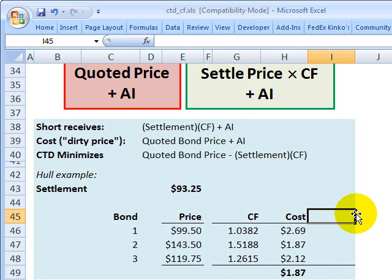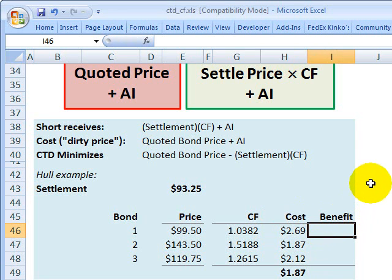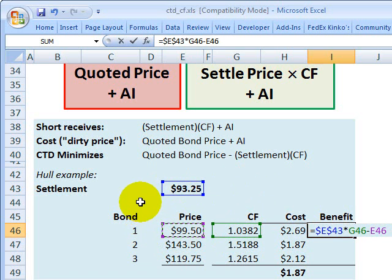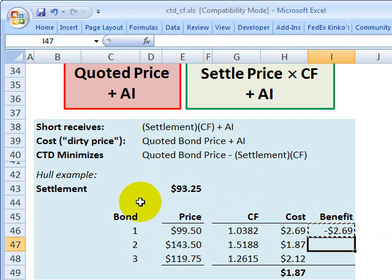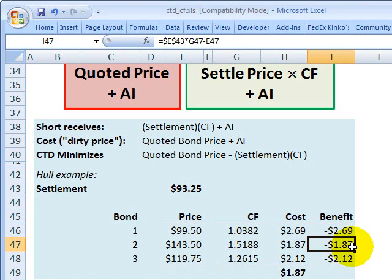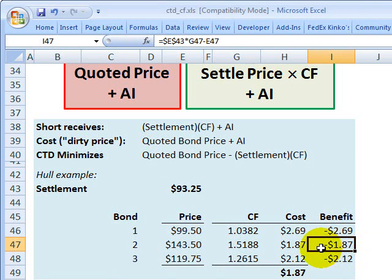Similarly, we could look at this from a benefit standpoint, which may be more intuitive. The short position wants to maximize profit, which is the difference between what is received by delivering the bond — the settlement price multiplied by the conversion factor — minus the cost to acquire the bond, which is its quoted price. From this benefit perspective, the short position wants to maximize profit, and the highest value of negative $1.87 is produced by the second bond.